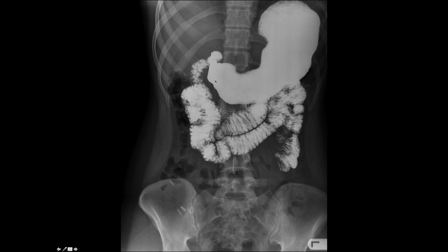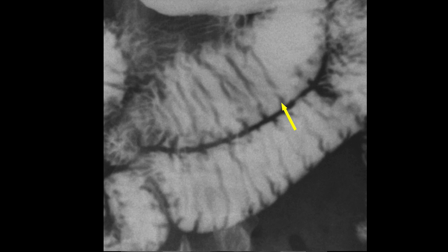For comparison, this is an upper GI barium follow-through study to show the valvulae conniventes of the small bowel — that's the normal feathery mucosal pattern of the proximal small bowel. The valvulae are shown quite nicely here — going all the way across the lumen, in contrast to the incomplete haustra of the large bowel.